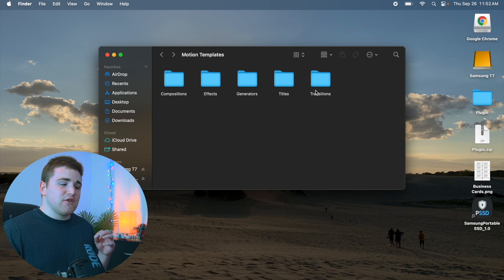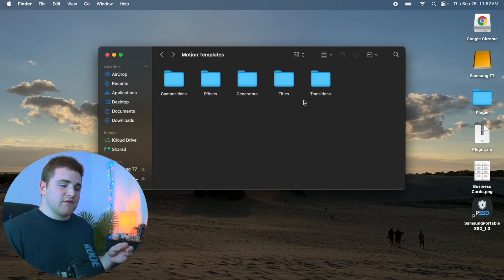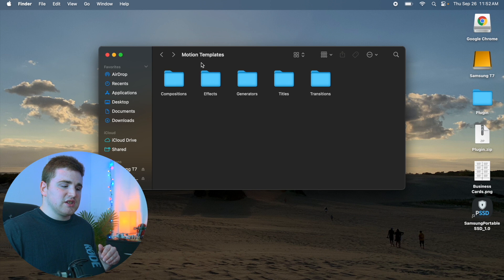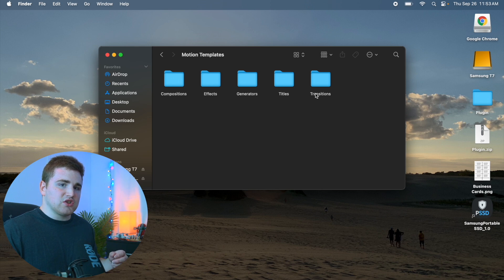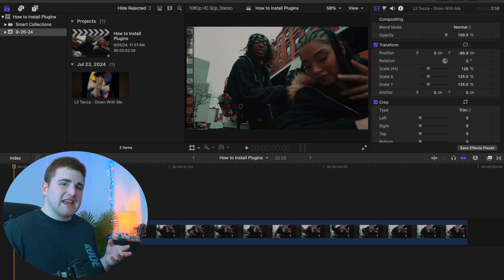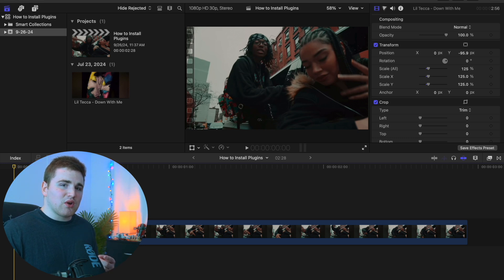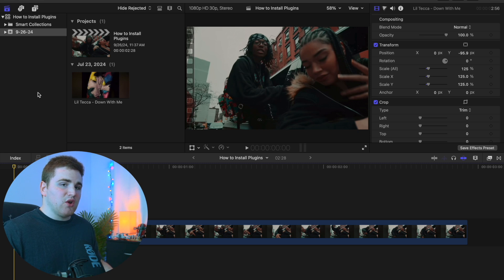If you're having issues installing plugins, I recommend two things. First, update Final Cut Pro — certain plugins only work with certain versions. Second, before installing plugins, close Final Cut Pro, place the folder into the correct Motion Templates subfolder, and then restart Final Cut Pro. If it's still not working after closing and reopening multiple times, update Final Cut Pro. The reason it's probably not working is either Final Cut needs an update, the plugin is in the wrong folder, or you just need to restart Final Cut Pro.